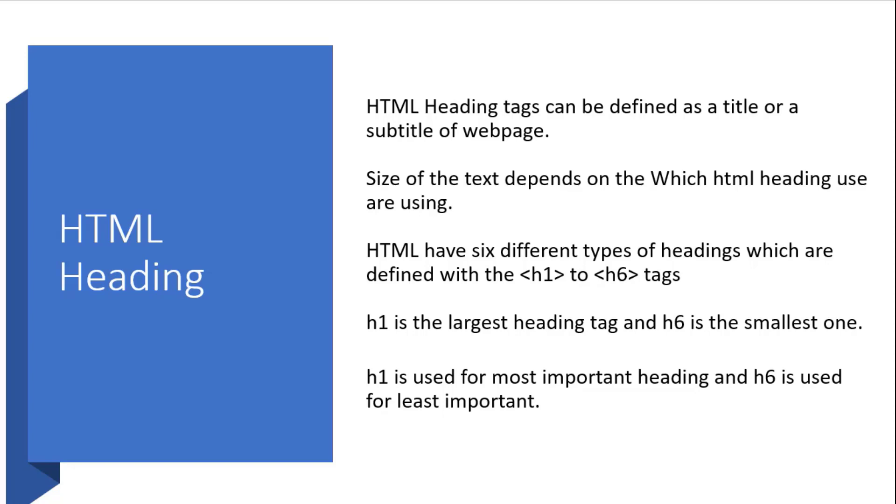The size of the text depends on which HTML heading you are using. There are six different HTML heading types which are defined with the h1 to h6 tags.